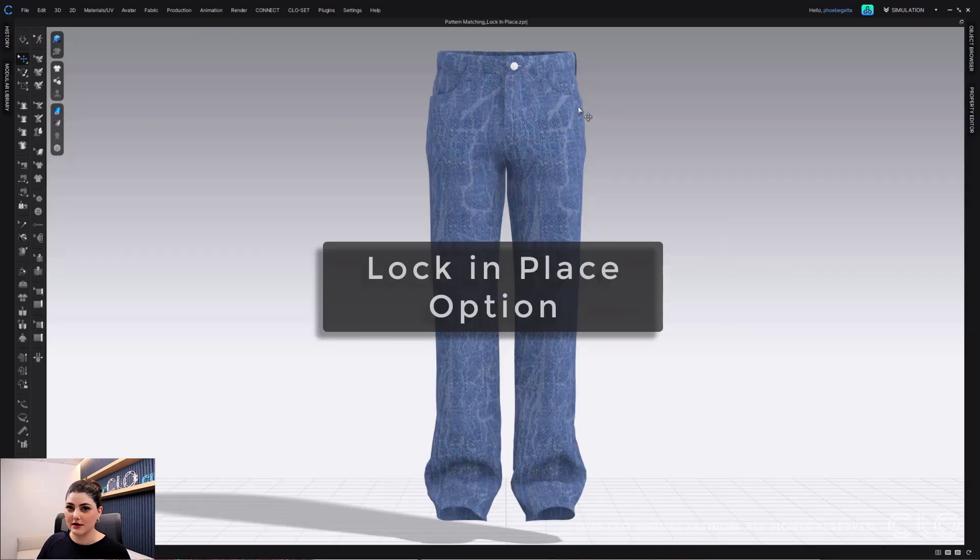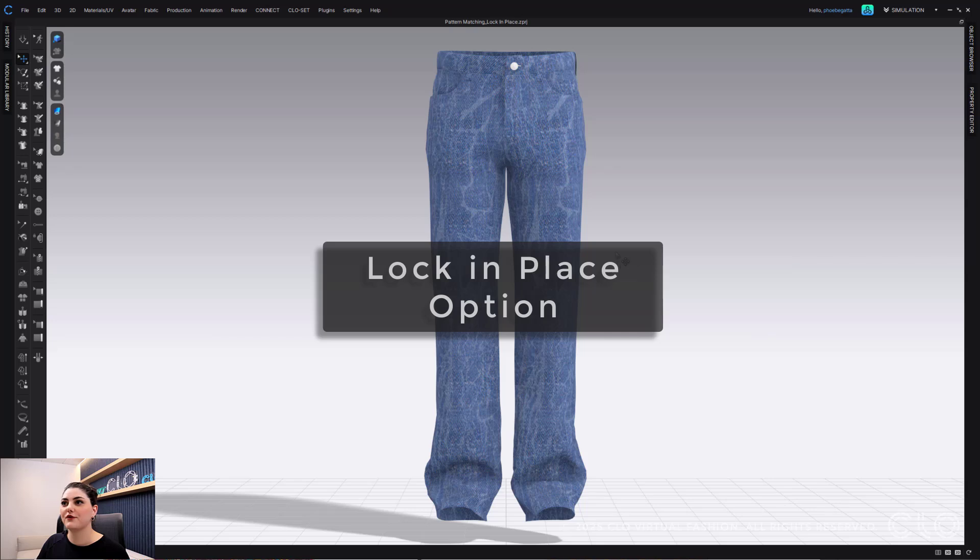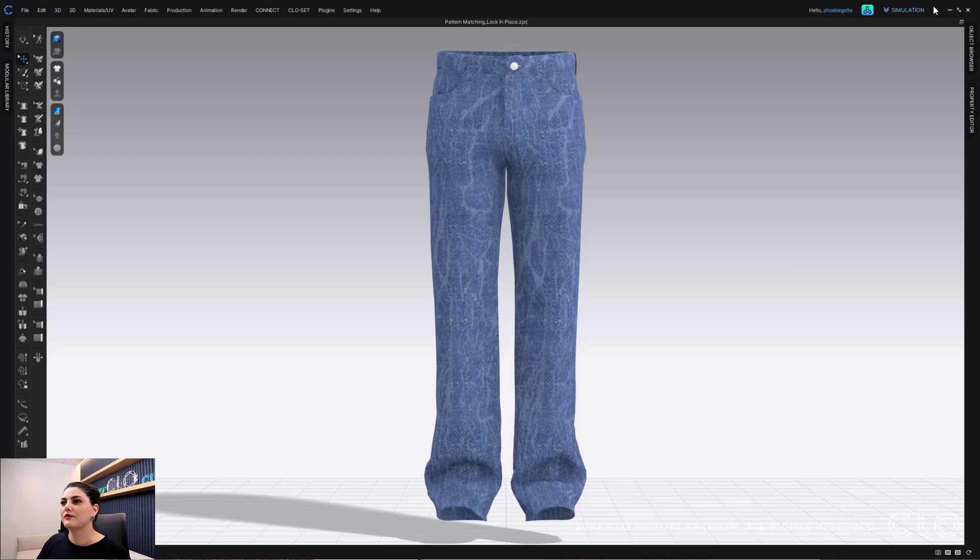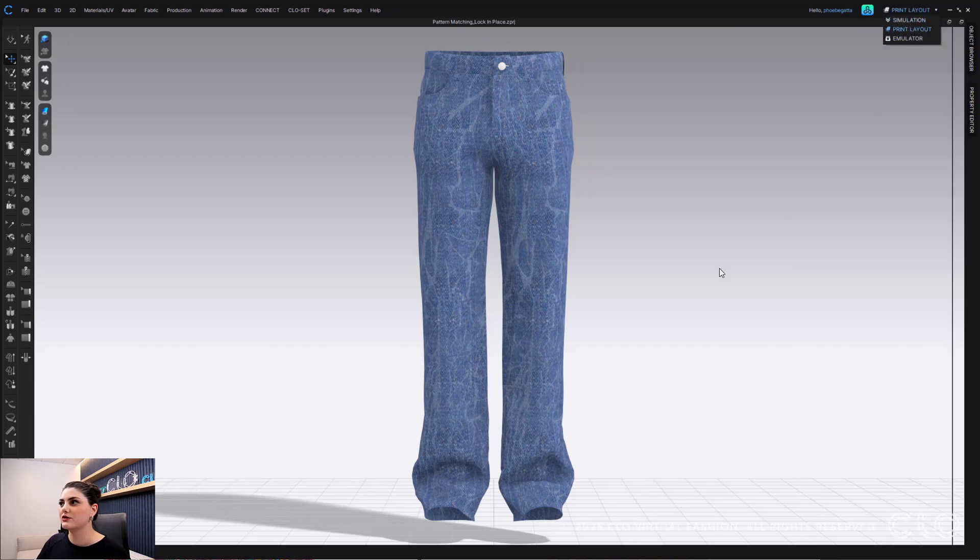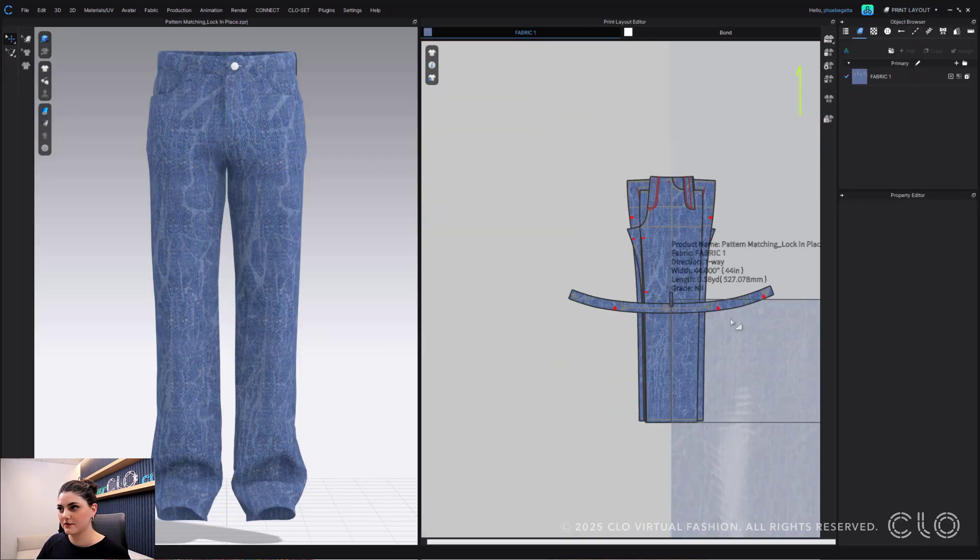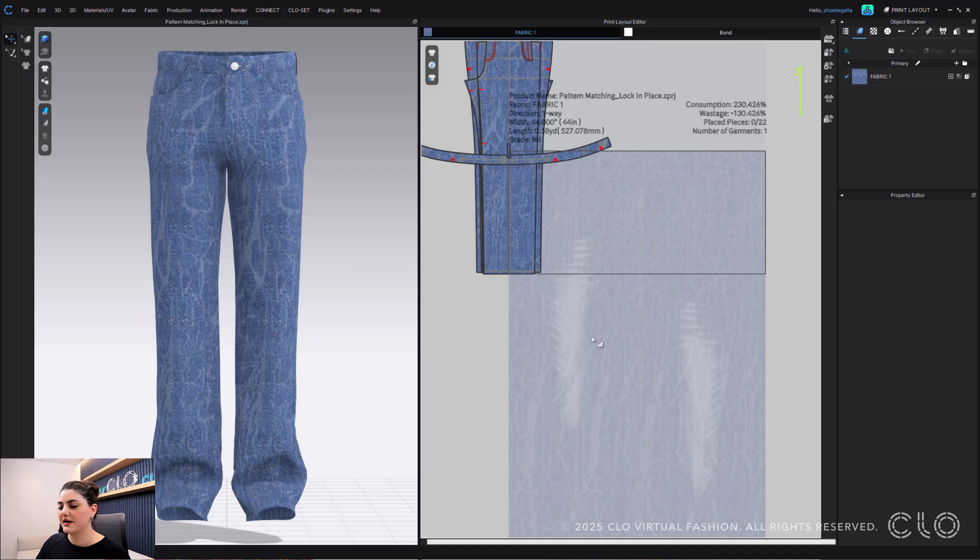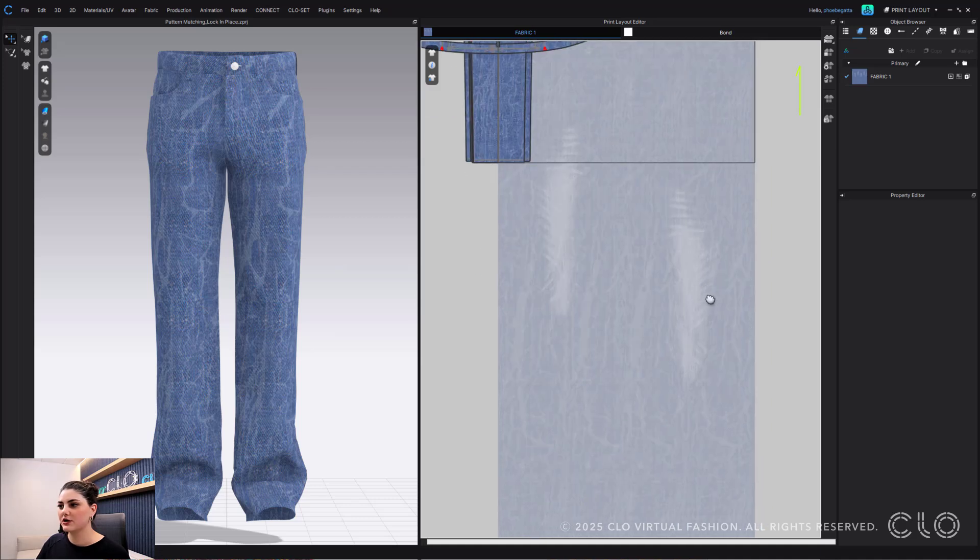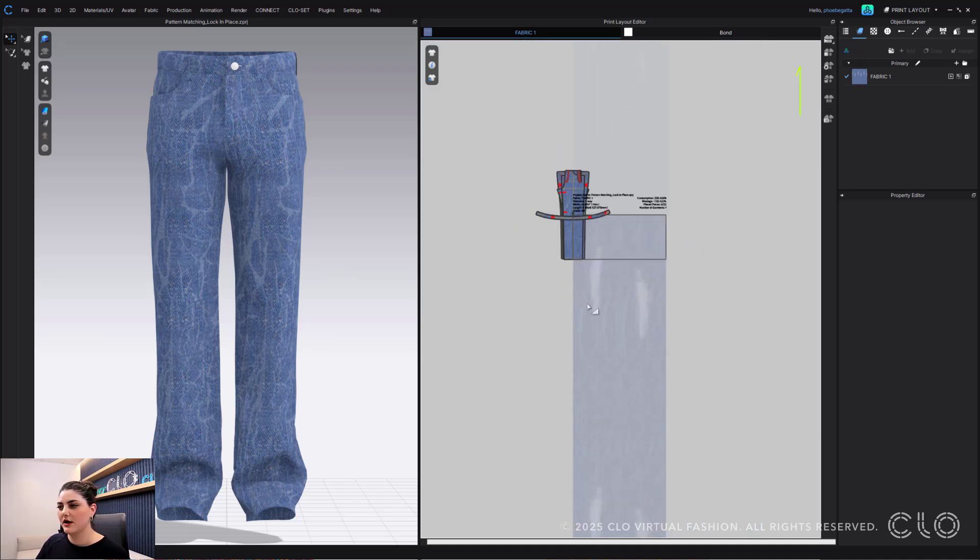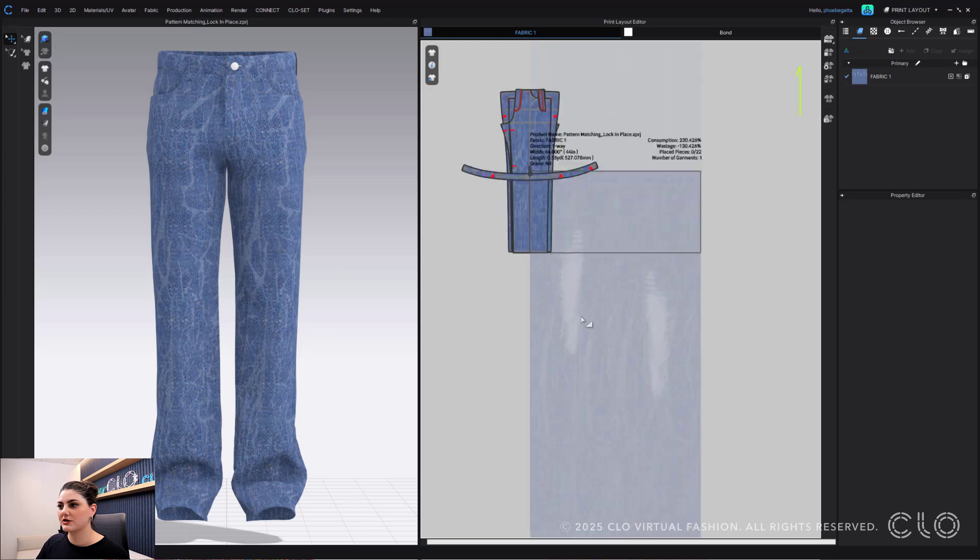The other option that we had was locking. So locking is really good for jeans or if you have graphic placements or stuff like that. So for this workflow, what we're going to do is go straight into print layout.